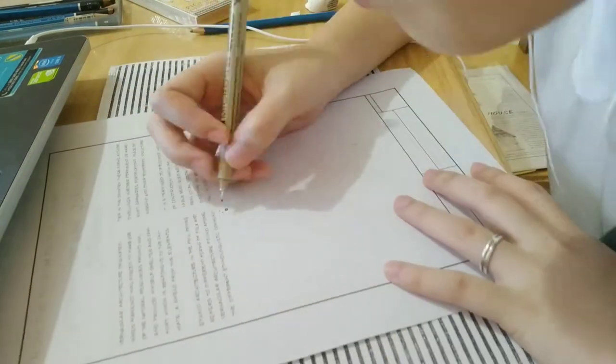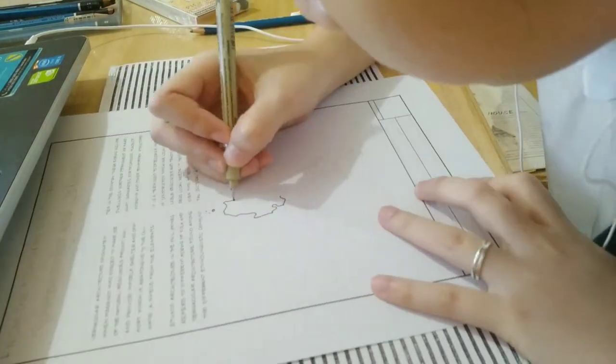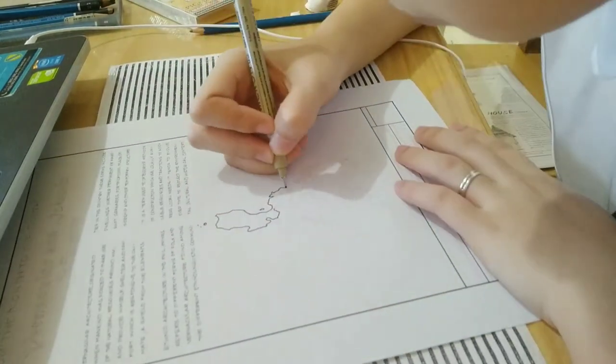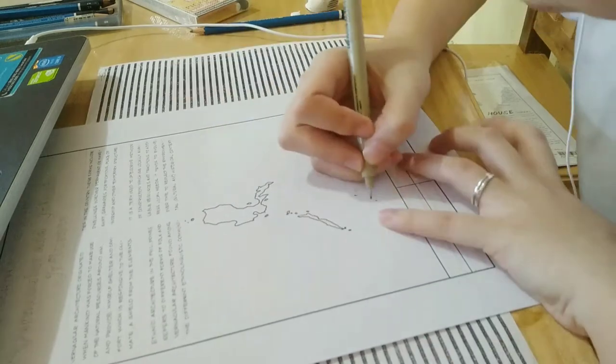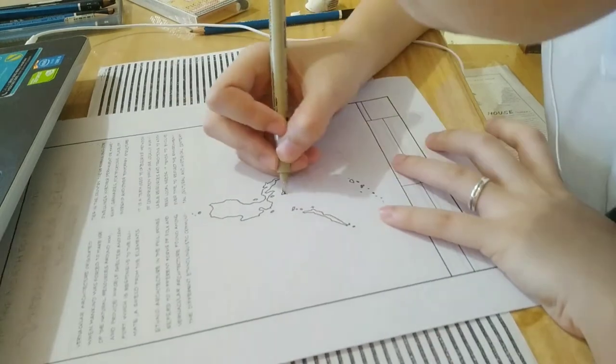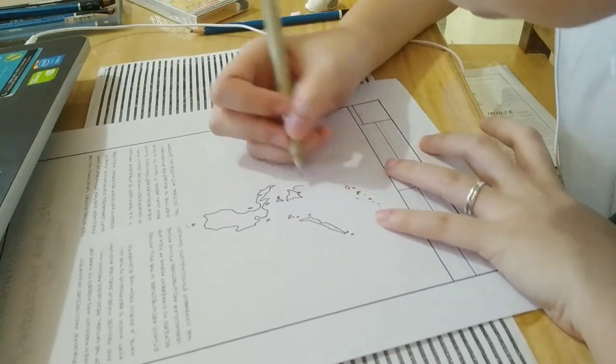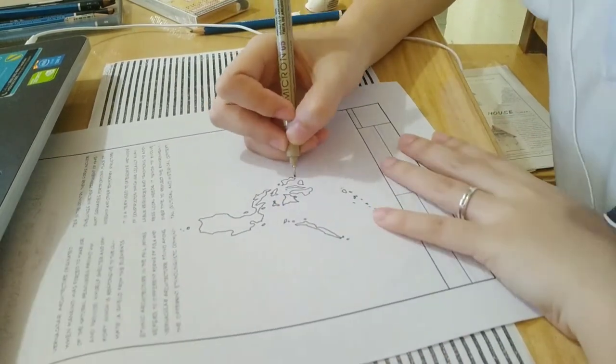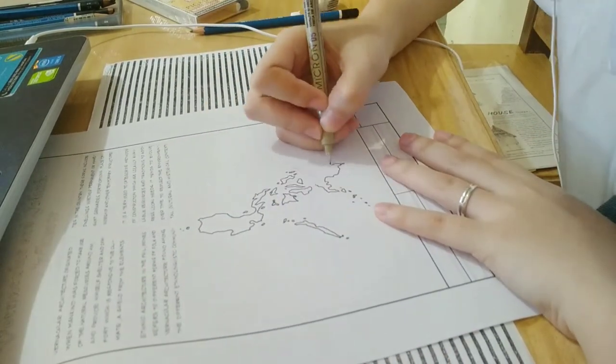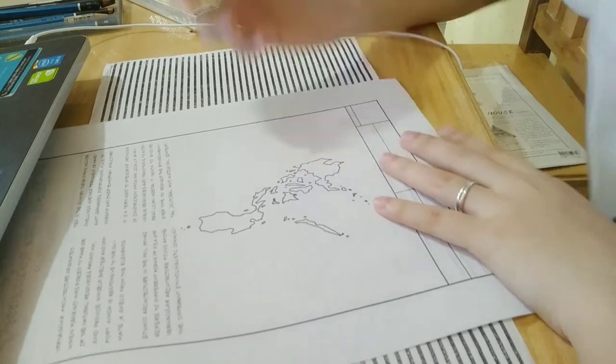So, that's the map of the Philippines. I just traced it from the laptop. Because I don't want to anymore. So there, just trace. Just trace the map.